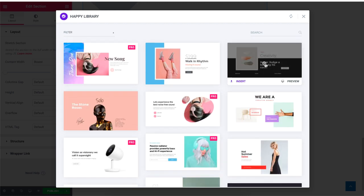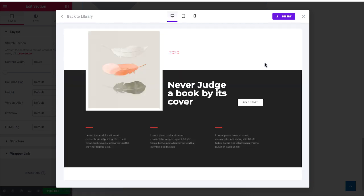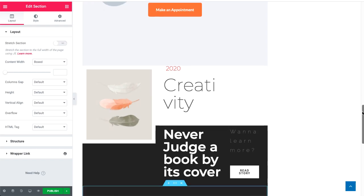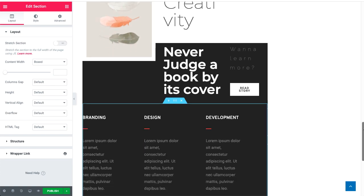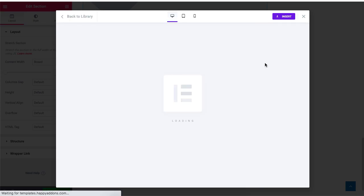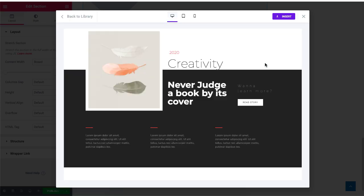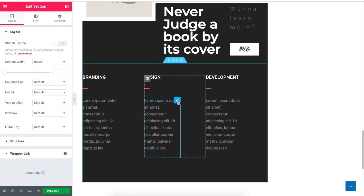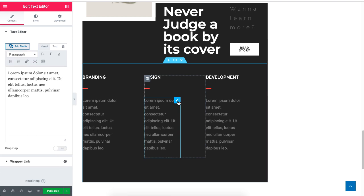You can insert directly to the page or have a preview of the template first. But the insert part goes for the free templates only.